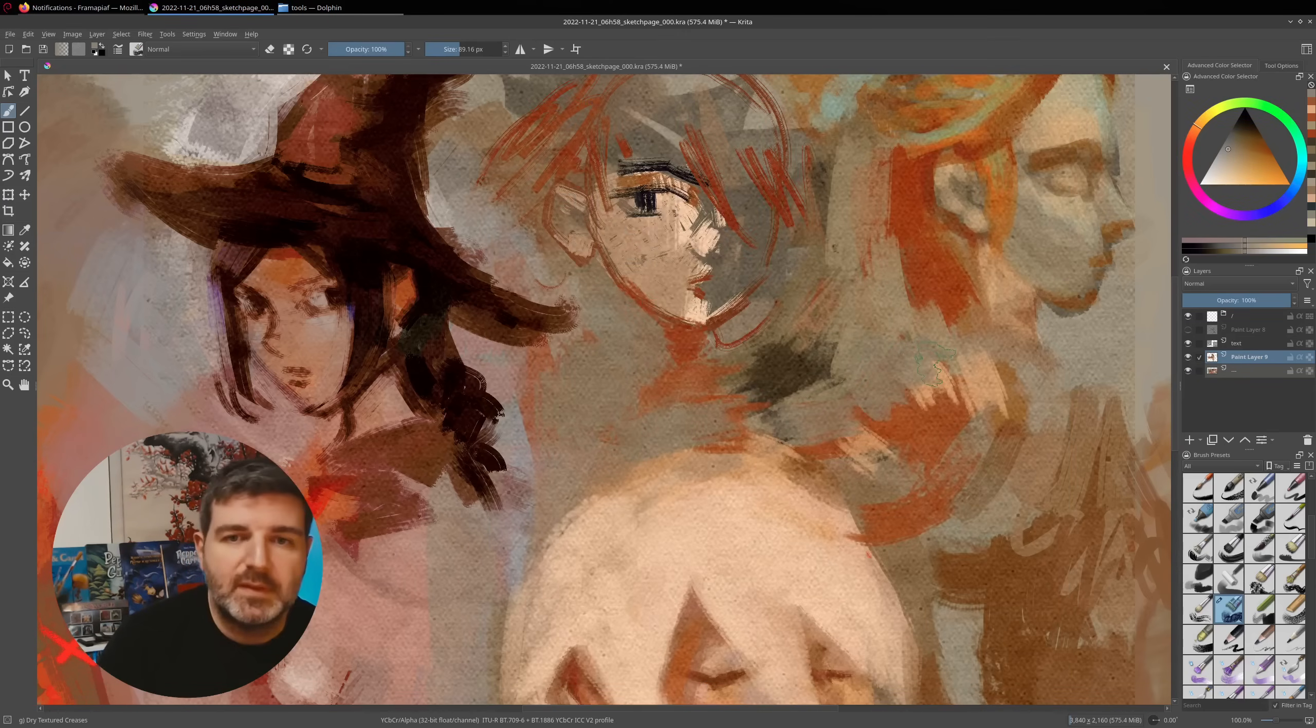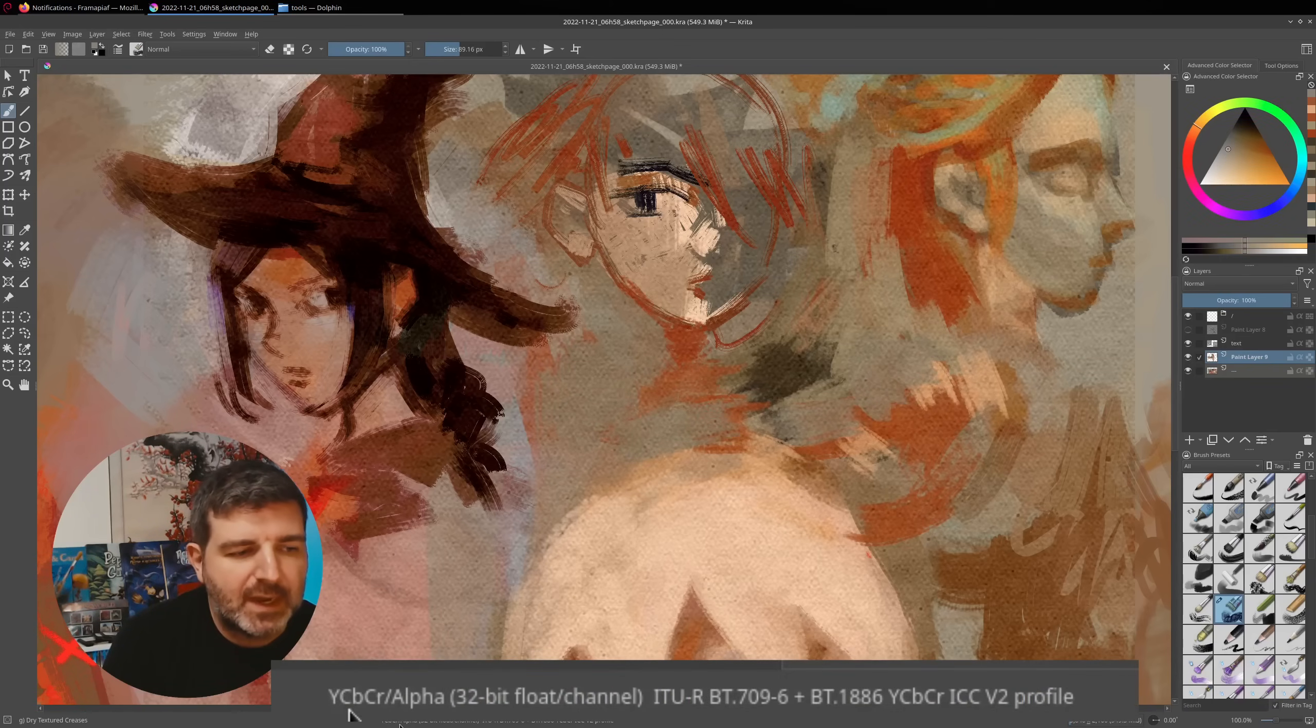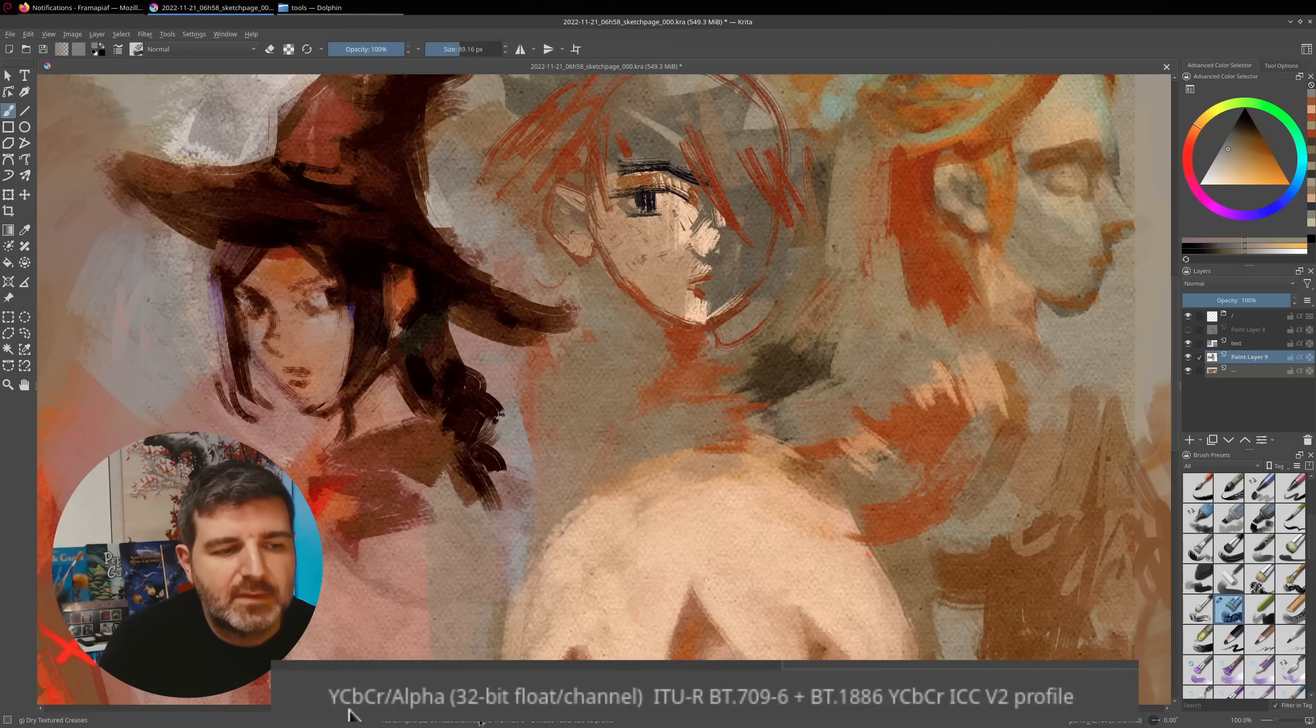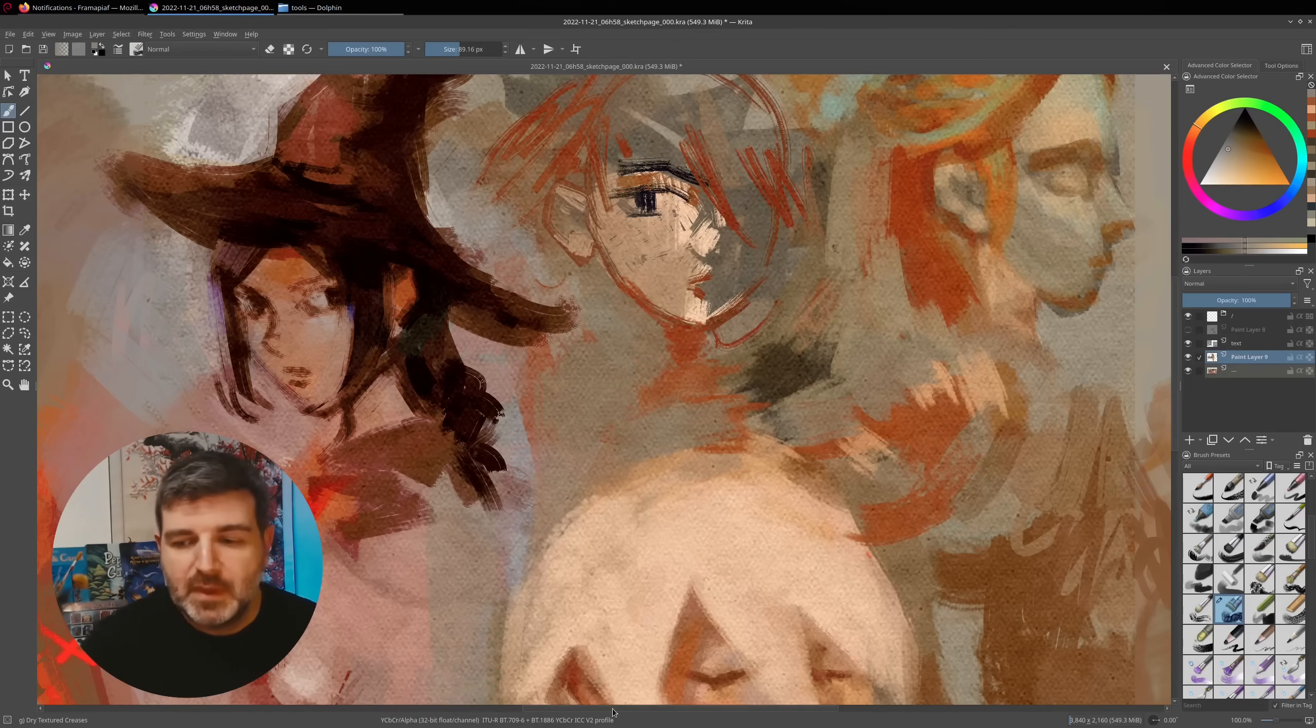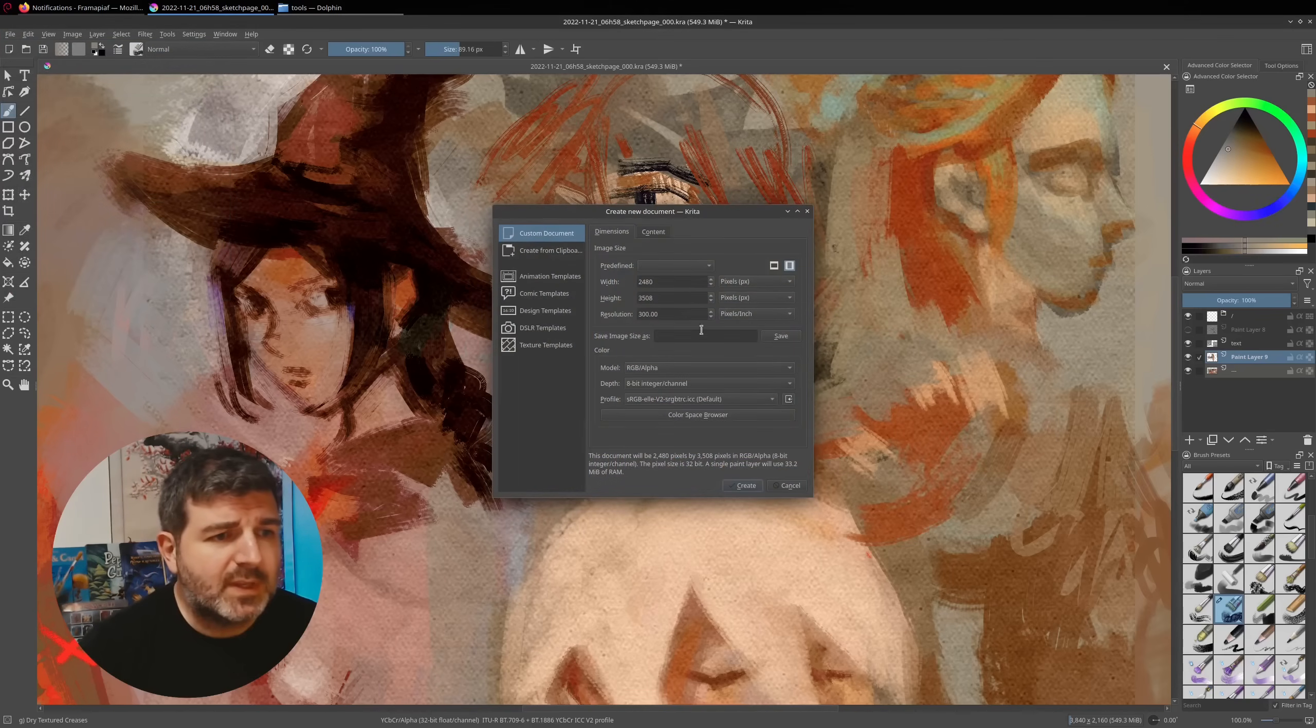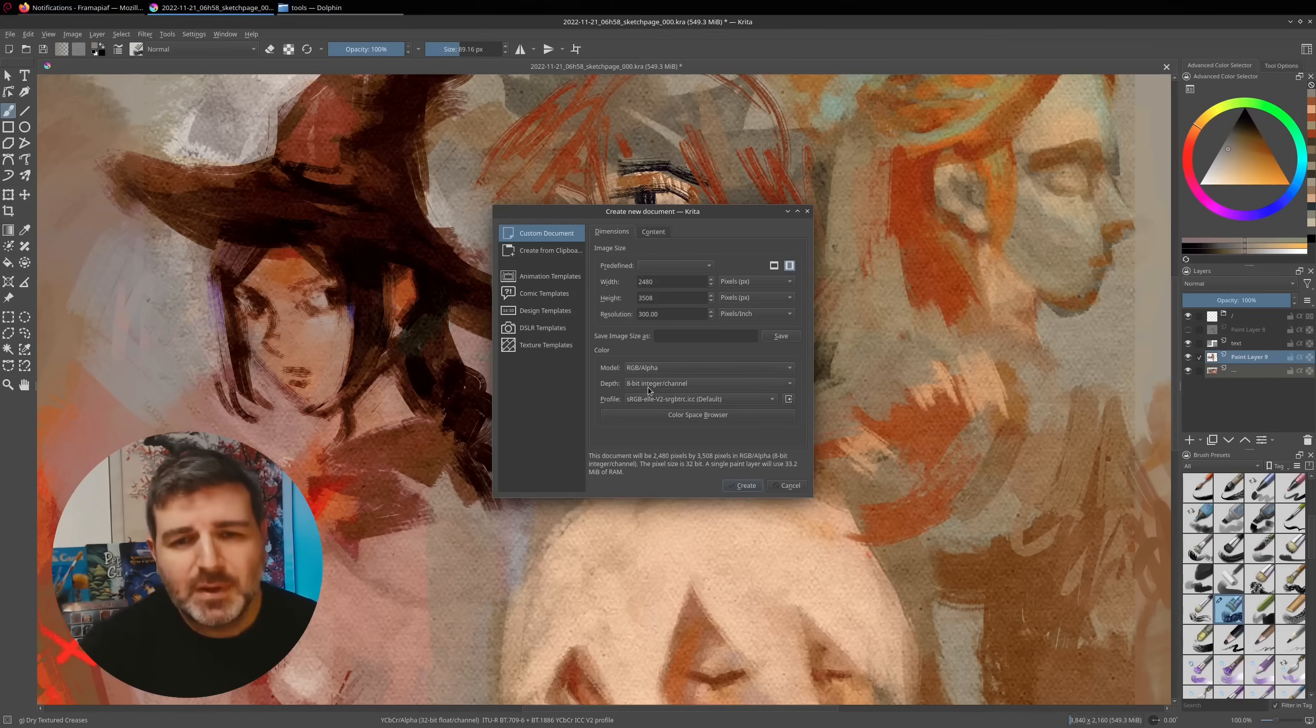This is a common pitfall because here on the bottom of my screen, you can read that this is a YCbCr document in 32-bit float channel. This is not really recommended to paint unless you know what to do. And how did you get something that is problematic? So by default, and for most cases of the pictures you will do in Krita, you will select when you create a new document an RGB document in 8-bytes.